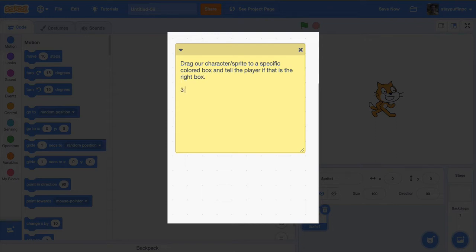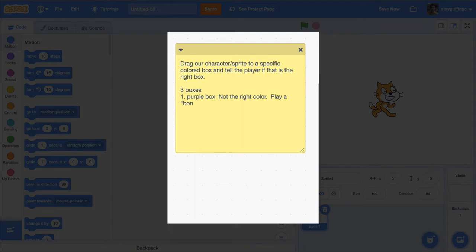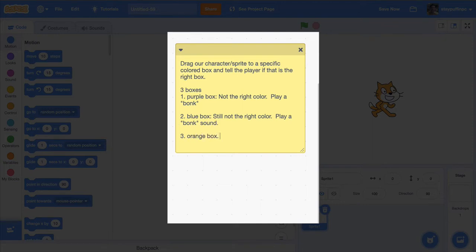We'll have three colored boxes. The first will be a purple box — for the purple box, we'll say 'not the right color' and play a wrong or bonk sound. We'll make another box called the blue box — still not the right color, and also play a bonk sound. Then we'll have an orange box, and for that we'll say 'that's it, that's my favorite color' and play a hooray sound.